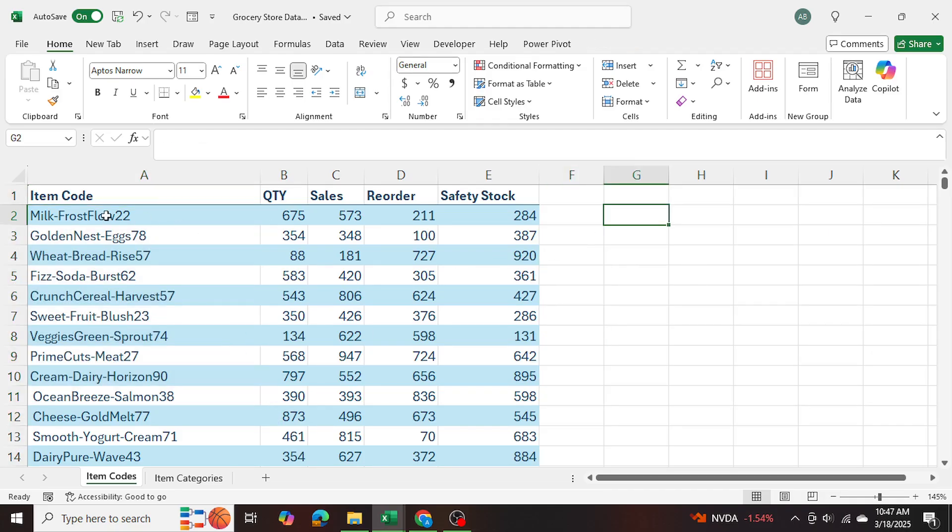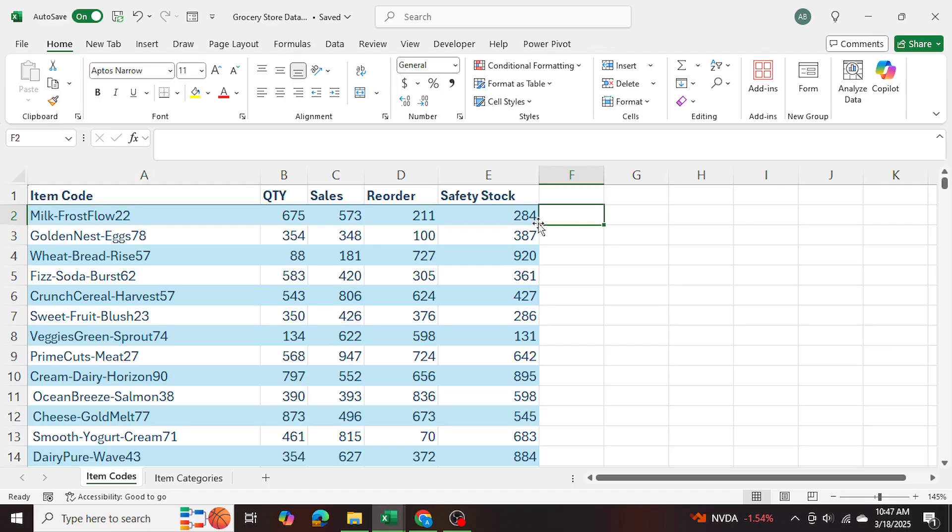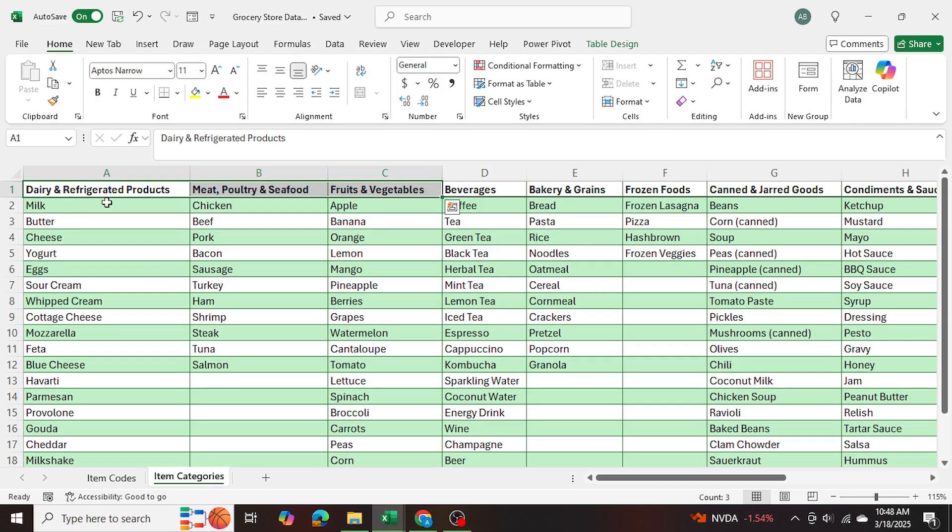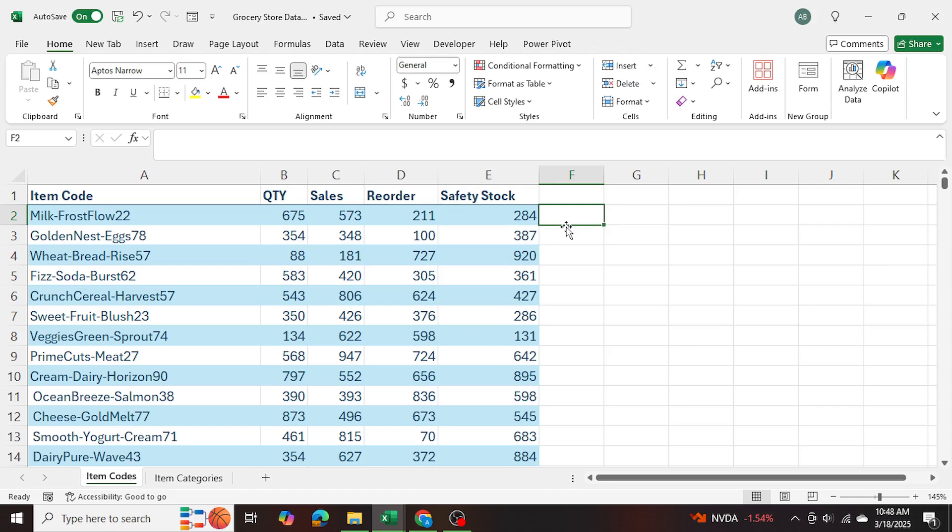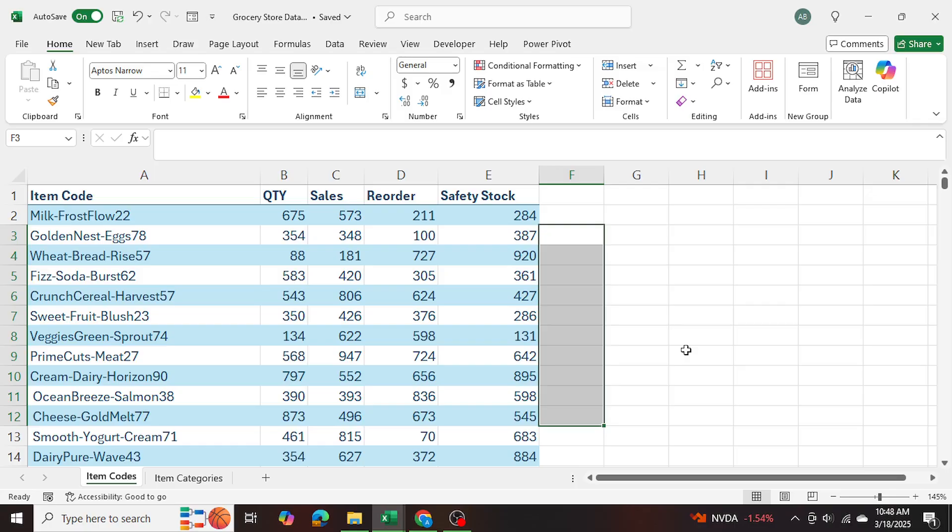So for example, for milk, I would want a separate column to say milk is a dairy refrigerated product right over here. And the same for all of the other remaining products as well.